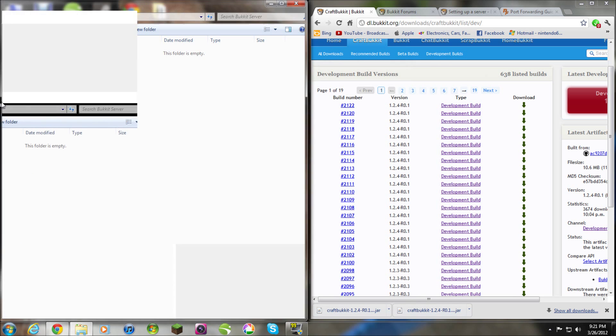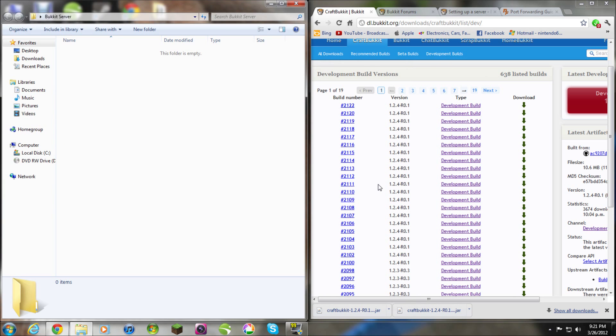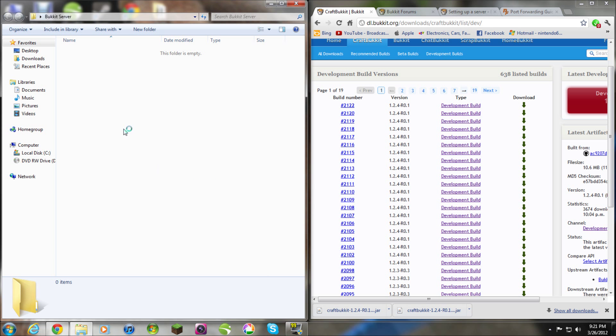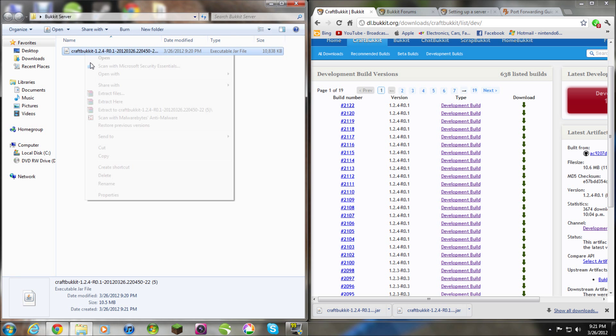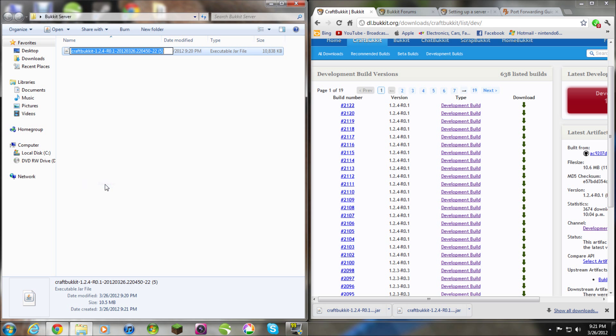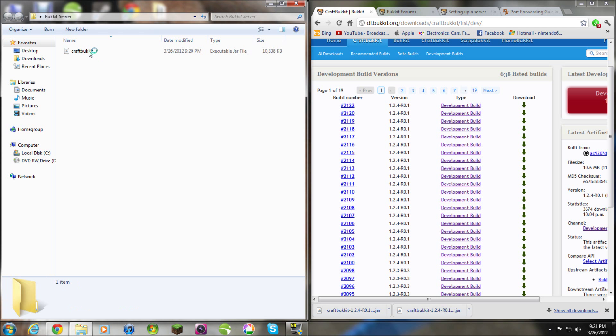So, open this file and put your file in the folder and rename it to CraftBukkit. So, you rename it to that.